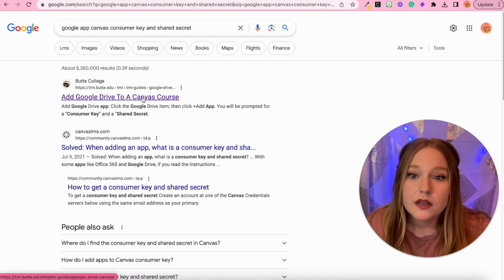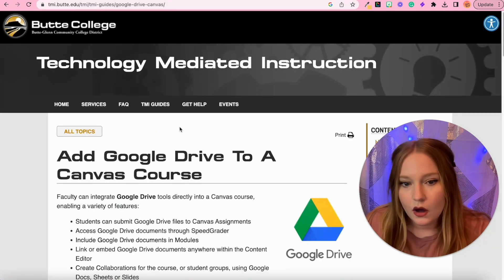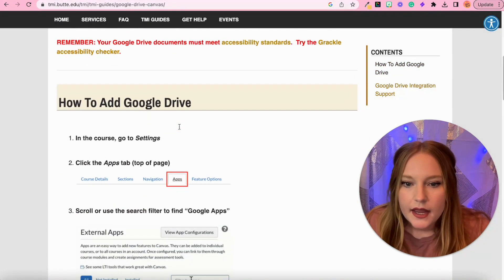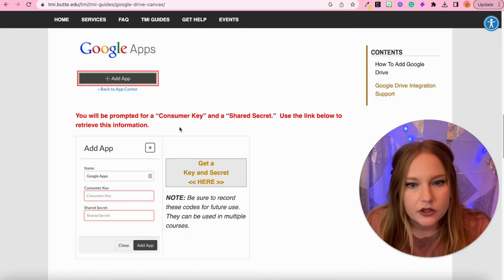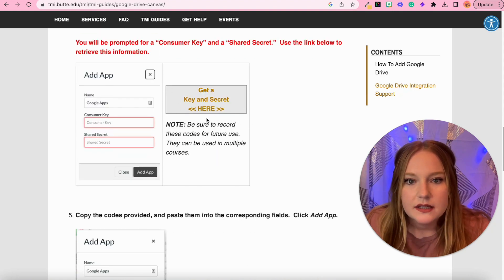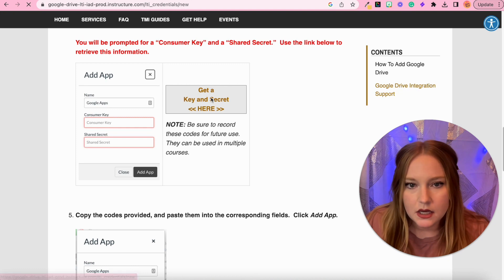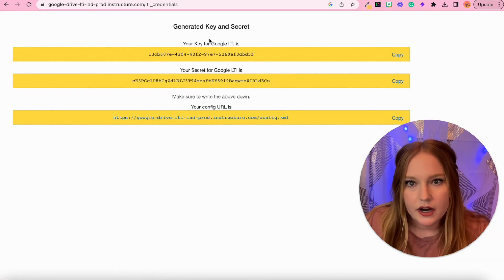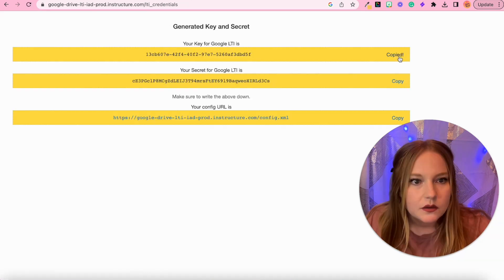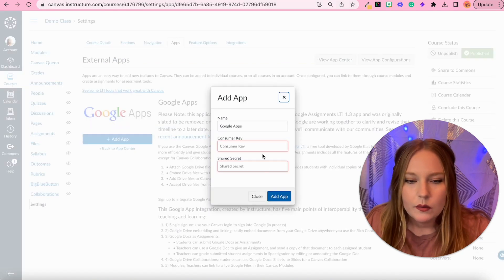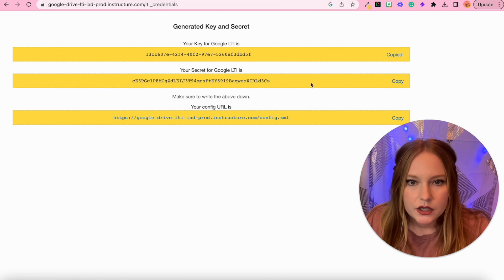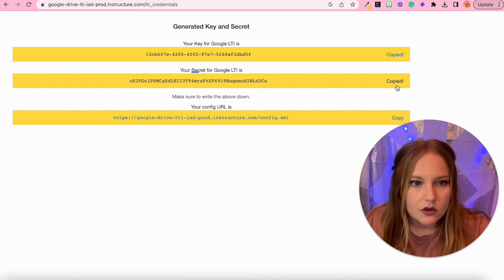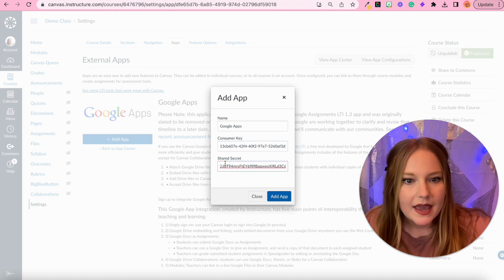We're going to go to the first link here. Thank you, Butte College. We will scroll down and bypass these directions, which they're great, but then we're going to go right here where it says get a key and secret here. Click it, click the generate LTI, and we're going to copy this. We'll copy the key, go back, paste in the key, return to that tab.